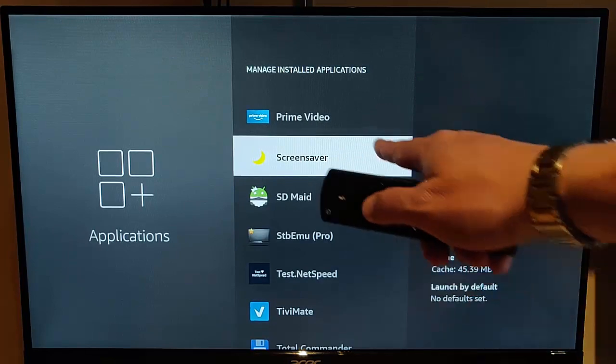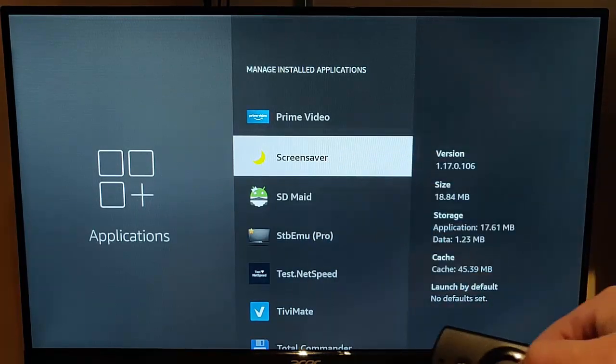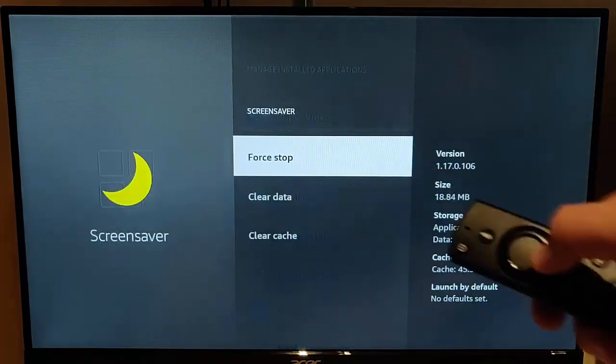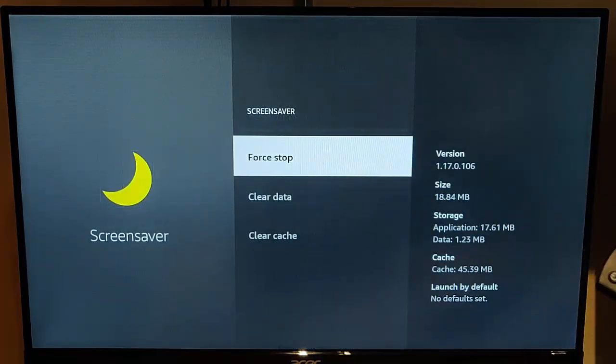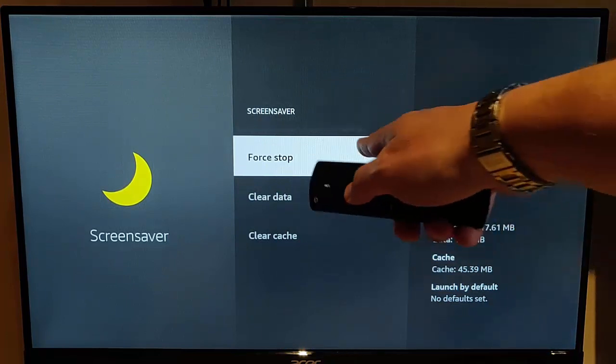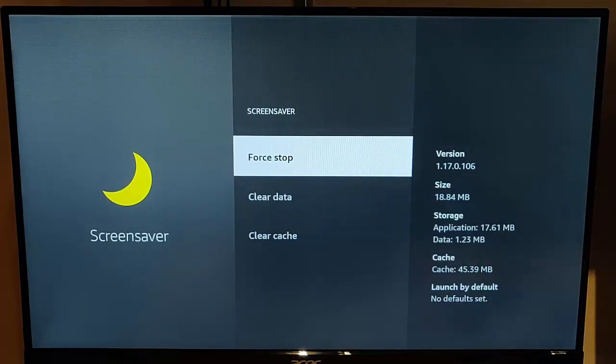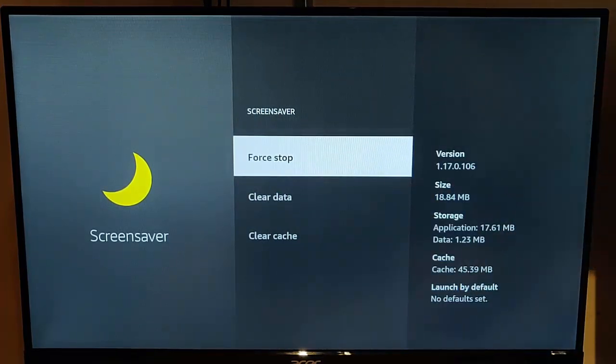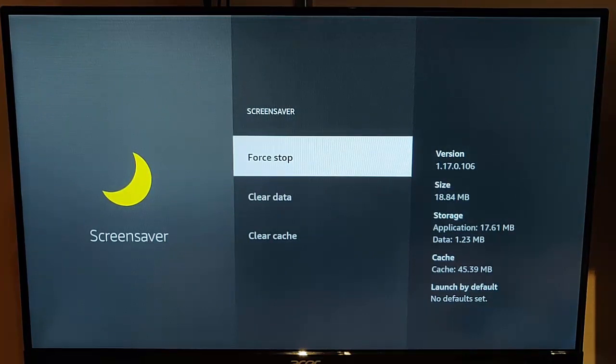So let's just go into screensaver. So with screensaver highlighted, press the middle button on the remote control. We want to make sure that force stop is highlighted. Press the middle button on the remote control once. It will look like it's done nothing. Believe me, it has.